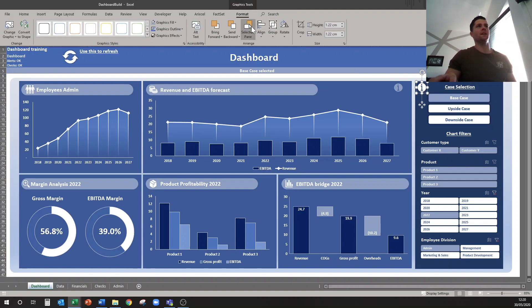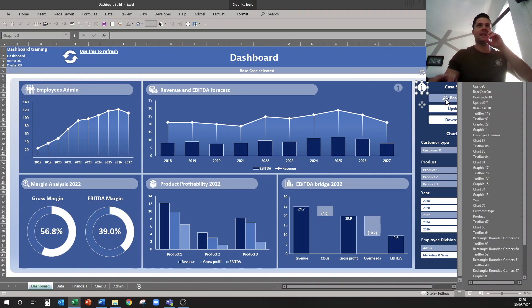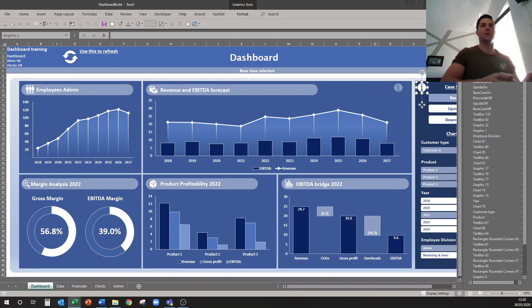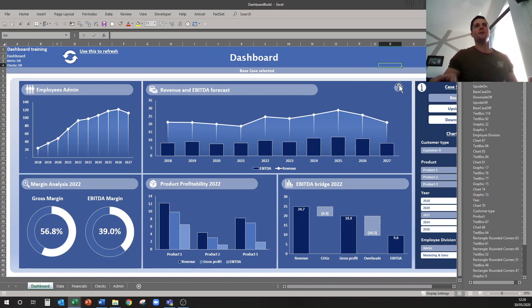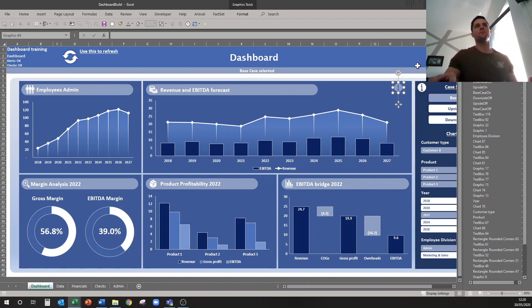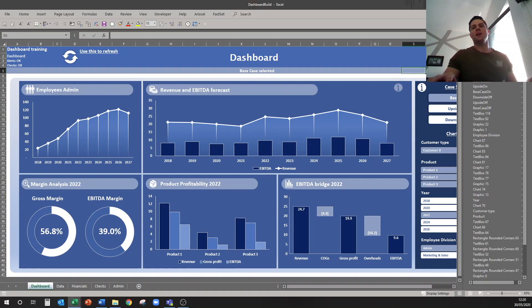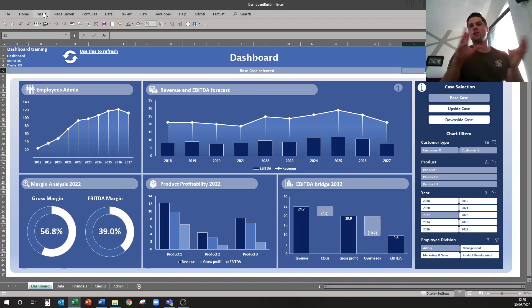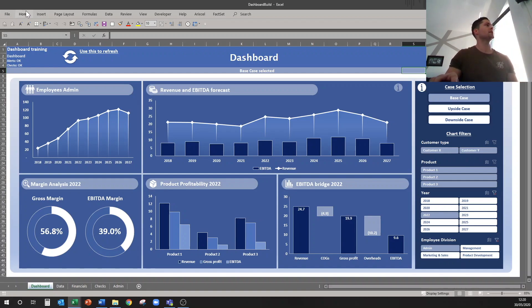And then this one here is going to be our off button, so if we go to Format, Selection Pane, we can name the graphic again. So this will be Info Off, and this one here will be Info On. And then what else do I want? I want to create a shape that's going to have my text show up when you click that button.